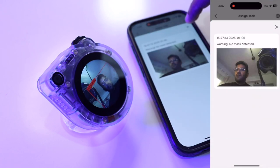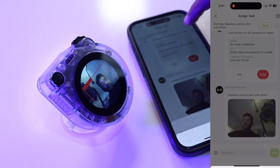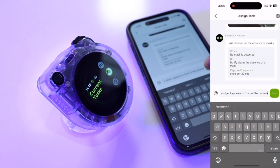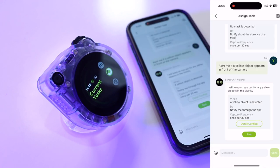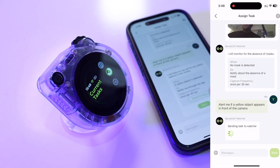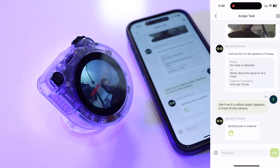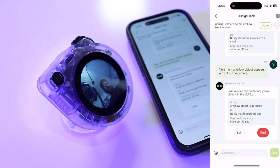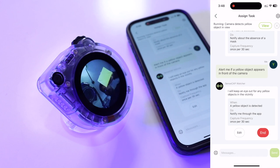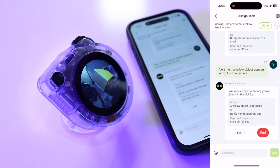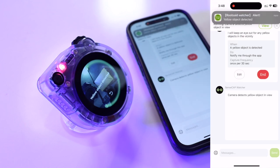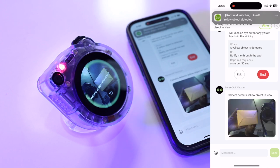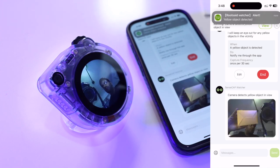Now, let's do another example for object detection. I just told it to alert me if a yellow object appears in front of the camera. The model has been created and upon tapping run, this model will be sent to the SenseCap watcher. Now, let's bring a yellow object in front of it. Perfect. As you can see, the yellow object has been detected and the notification will be sent to the application. Here we got it. A message along with the photo has been sent to the application.